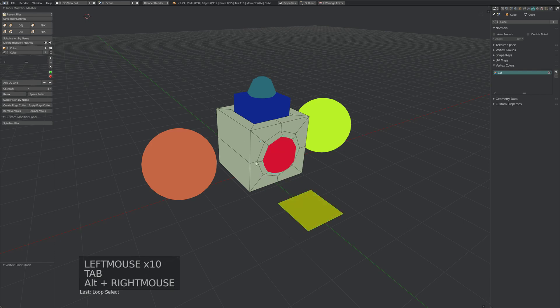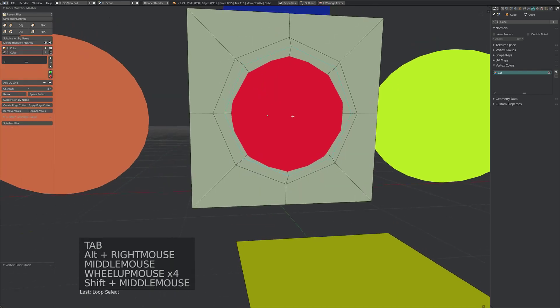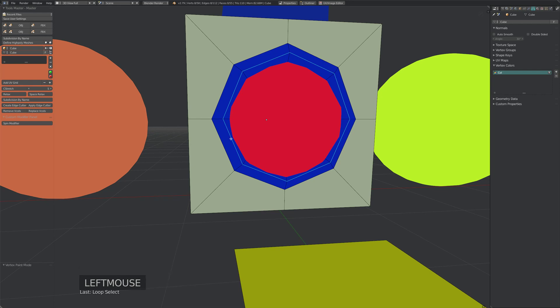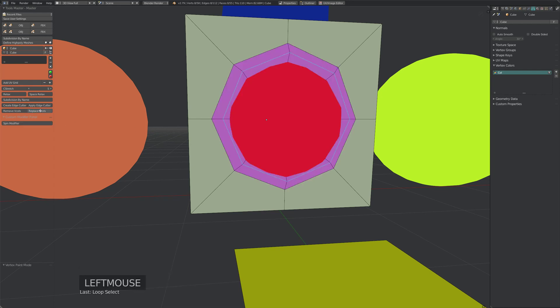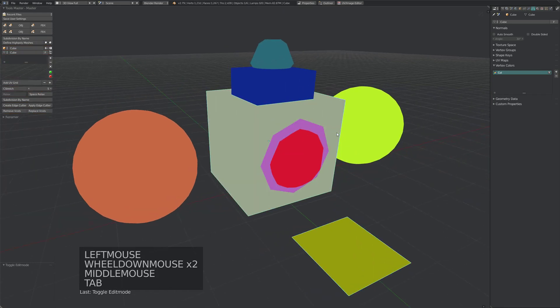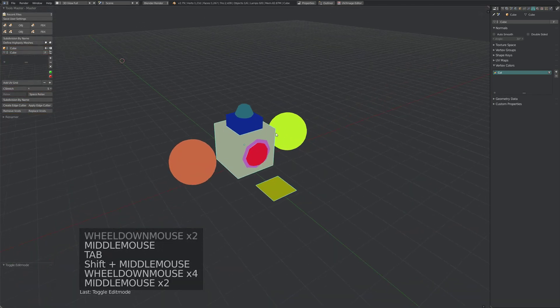We'll also do it for this edge. If you select the edge and click Replace Vcols, it will do it for all the faces that the edge is a part of. We can click this again, and there you go. Now we've got our vertex colors.